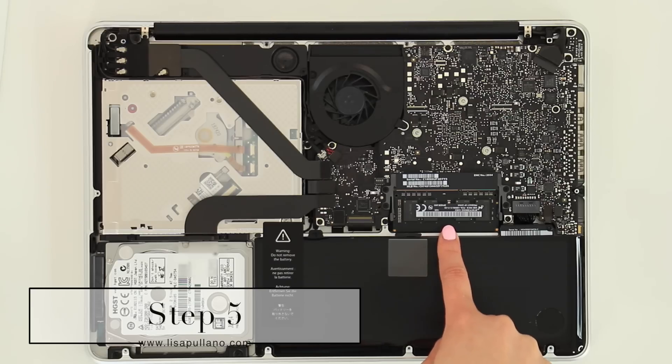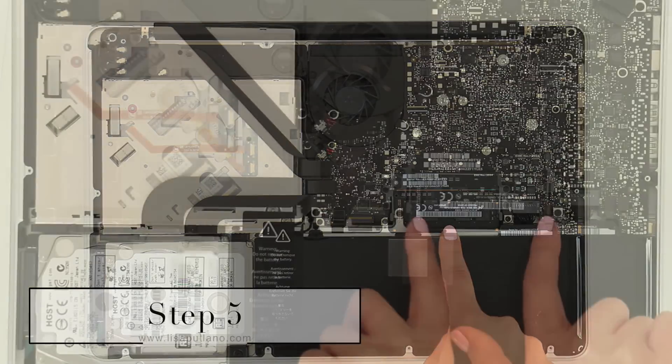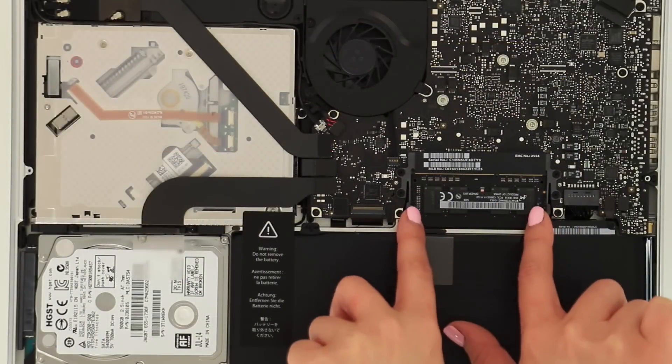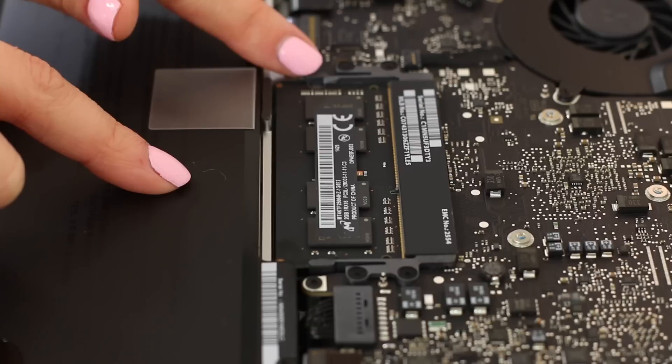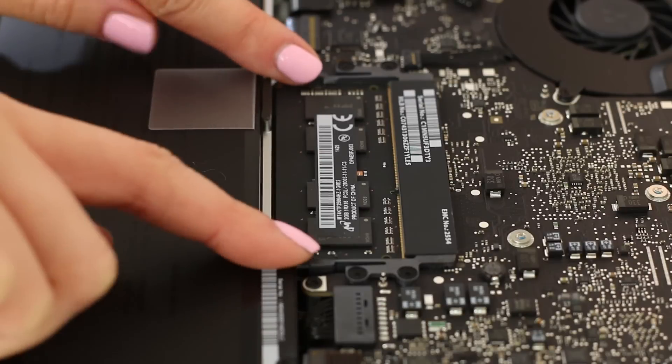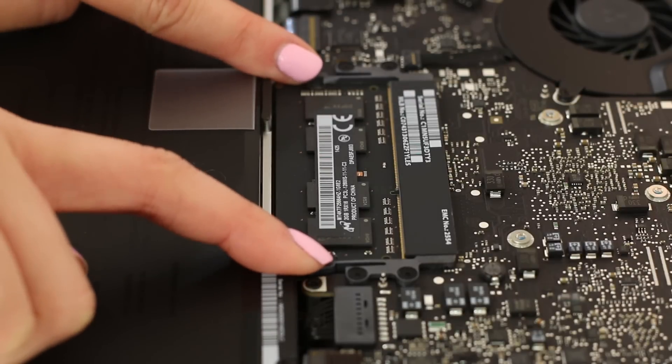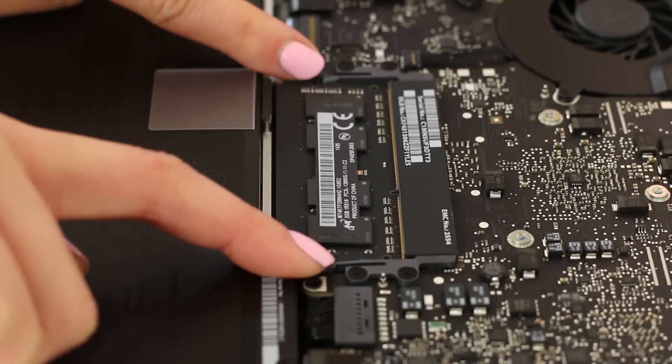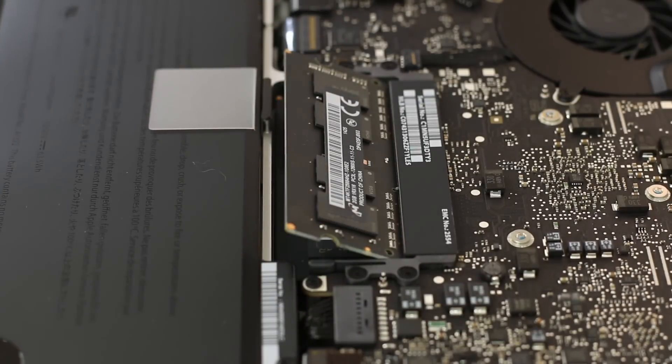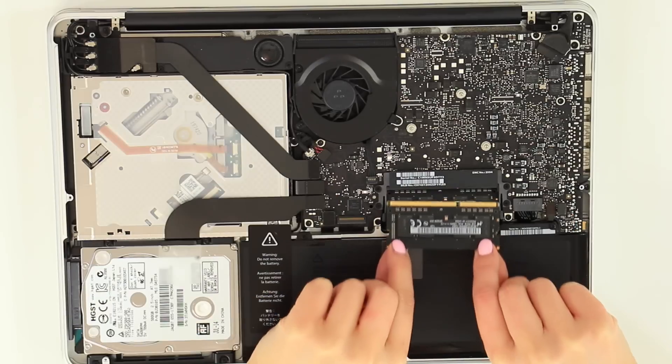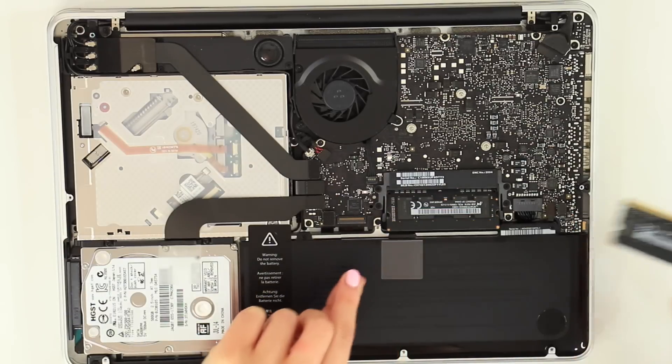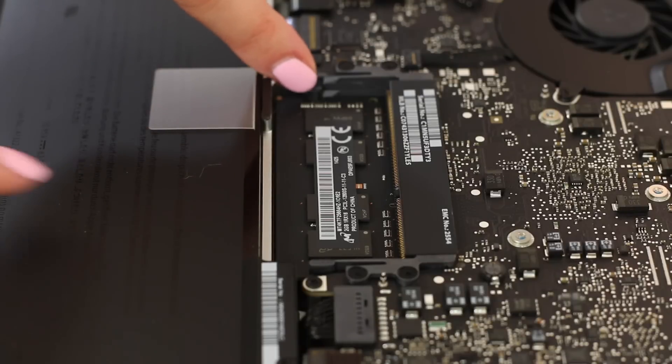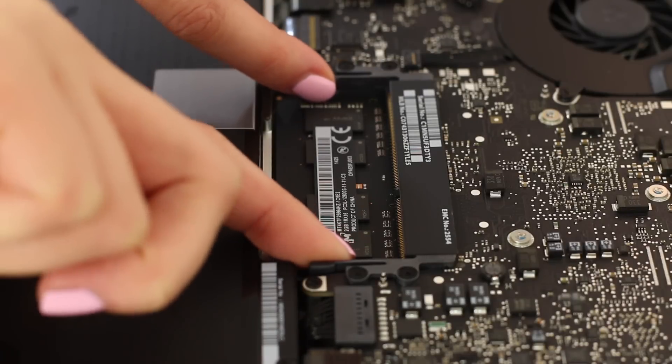Step 5, I'm going to remove the old RAM by pushing the side out. Here, click. And this is what holds the RAM in place. And remove the second chip.